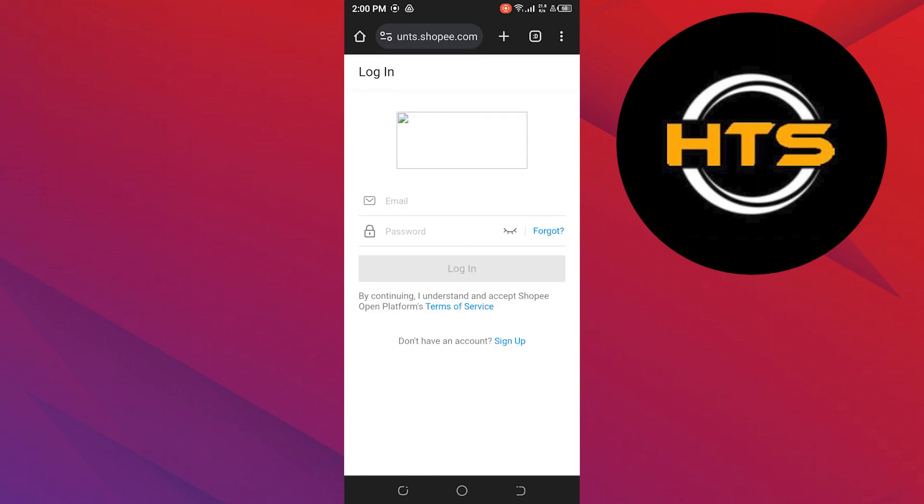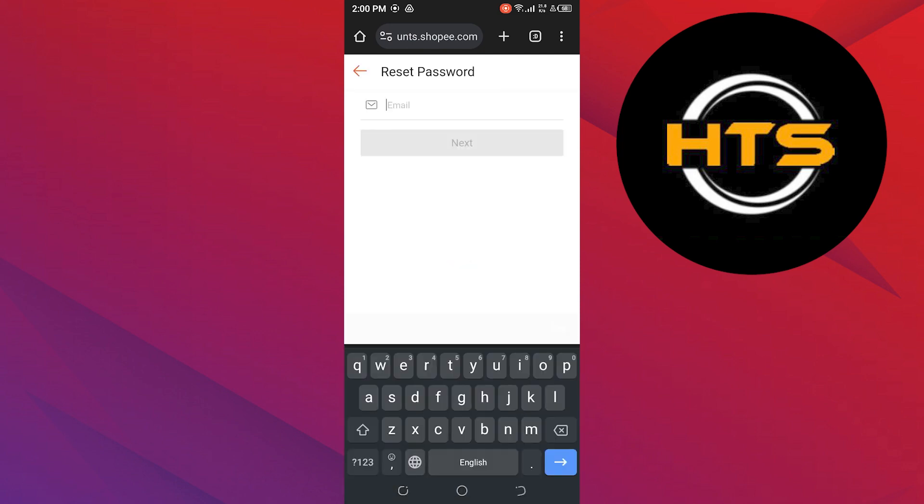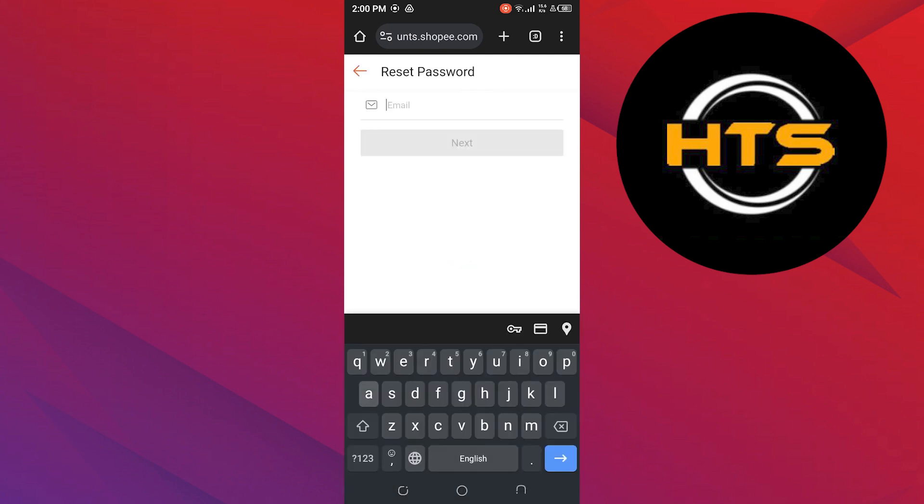On the login page, tap on Forgot to recover your account. Here, add the email address that is connected with your Shopee account.